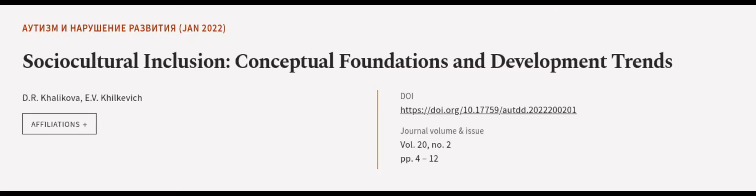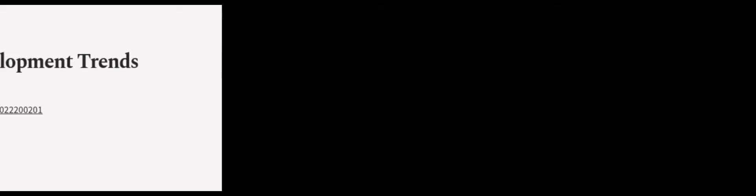Finally, the article outlined the need for criteria to measure the effectiveness of implementing inclusive practices in the sphere of culture. This article was authored by D.R. Kolikova and E.V. Kilkovich. We are article.tv - links in the description below.